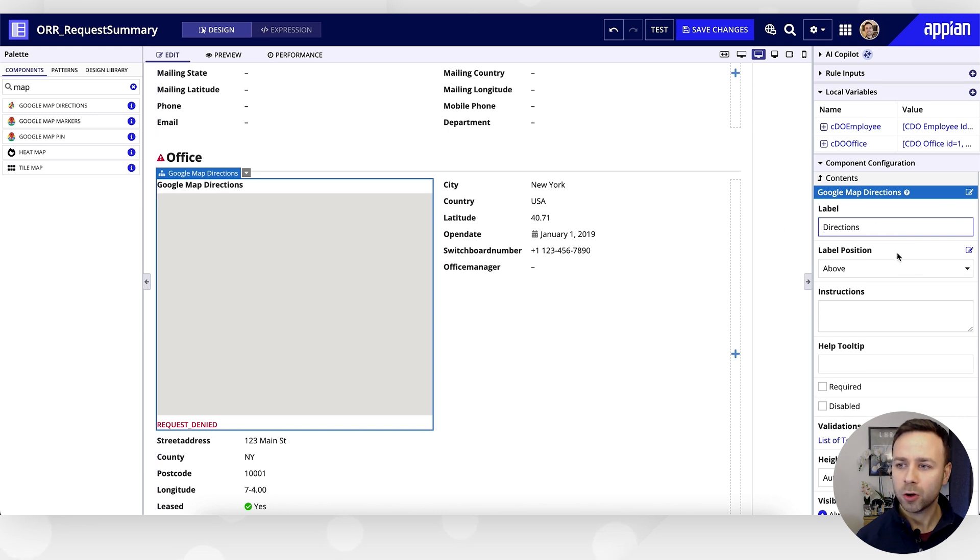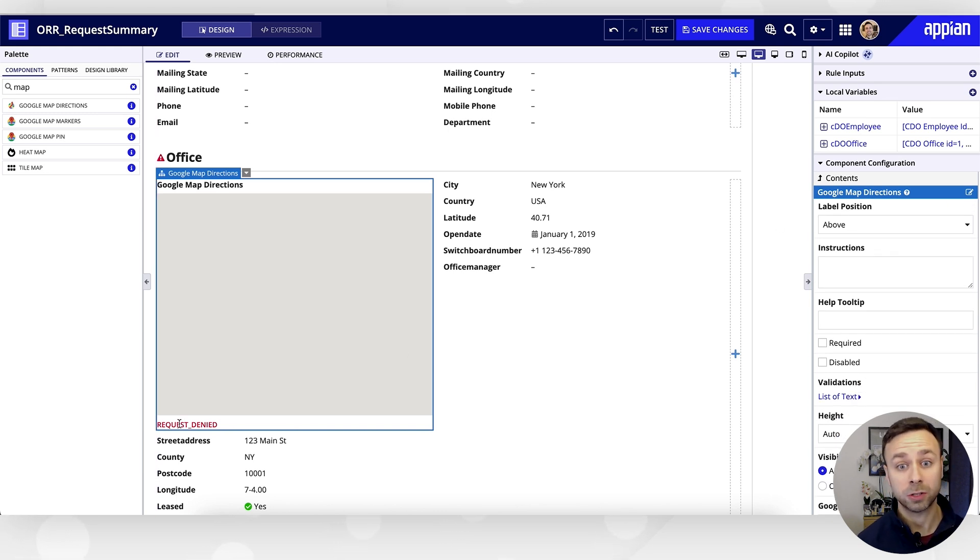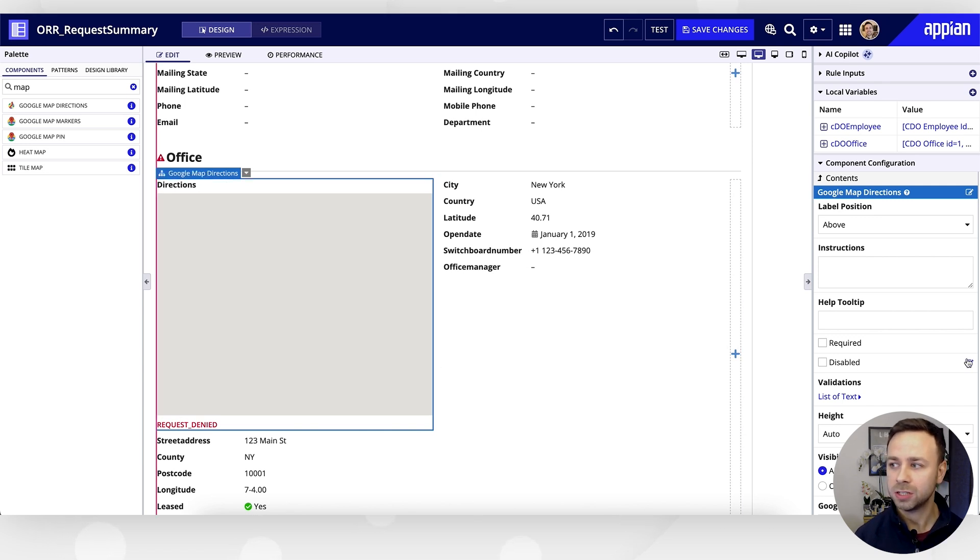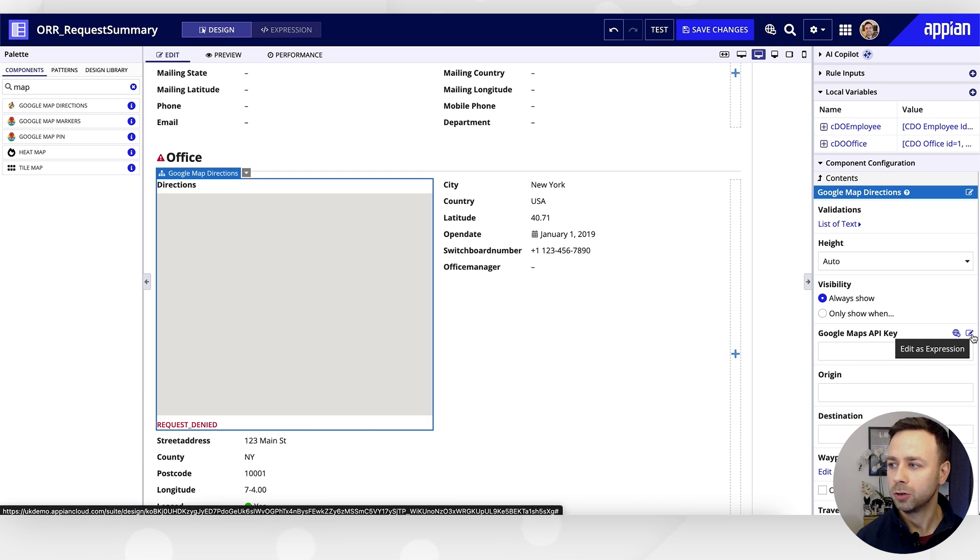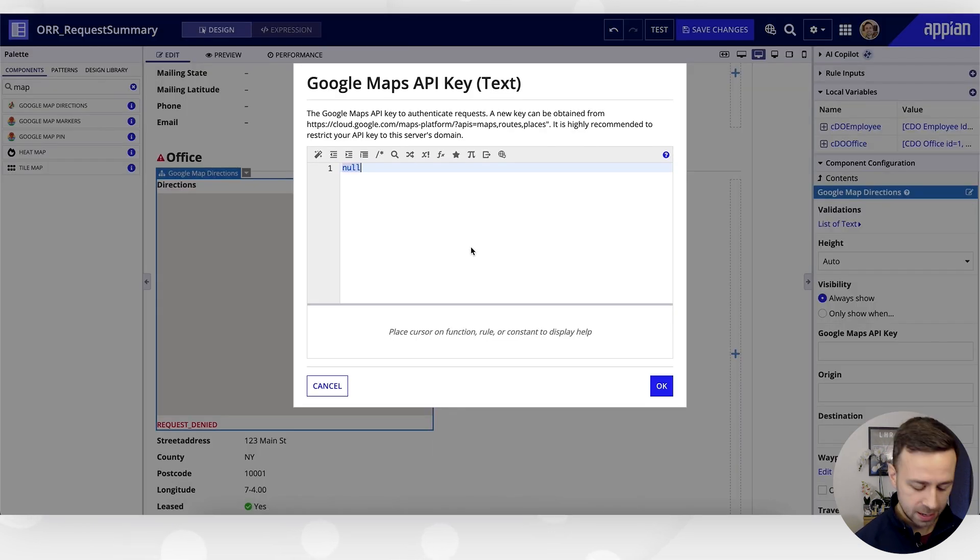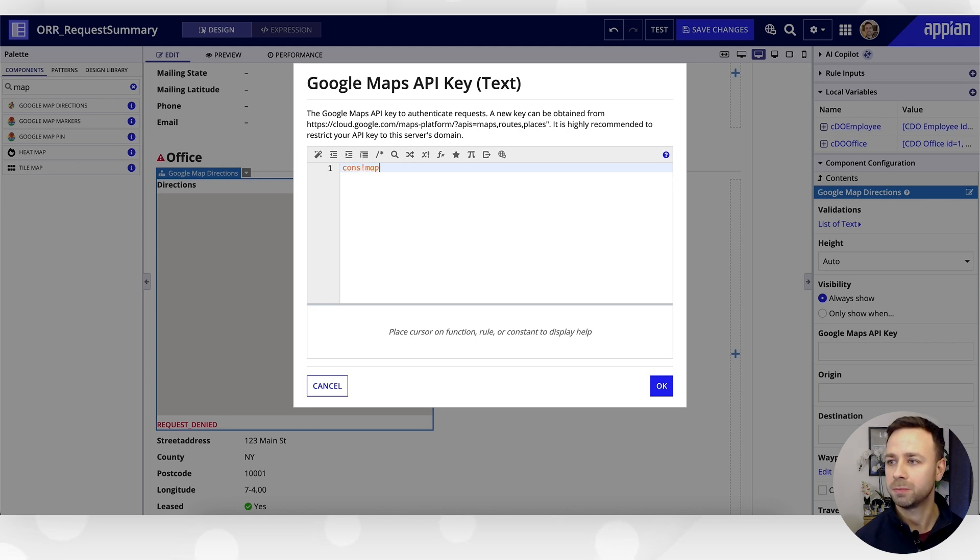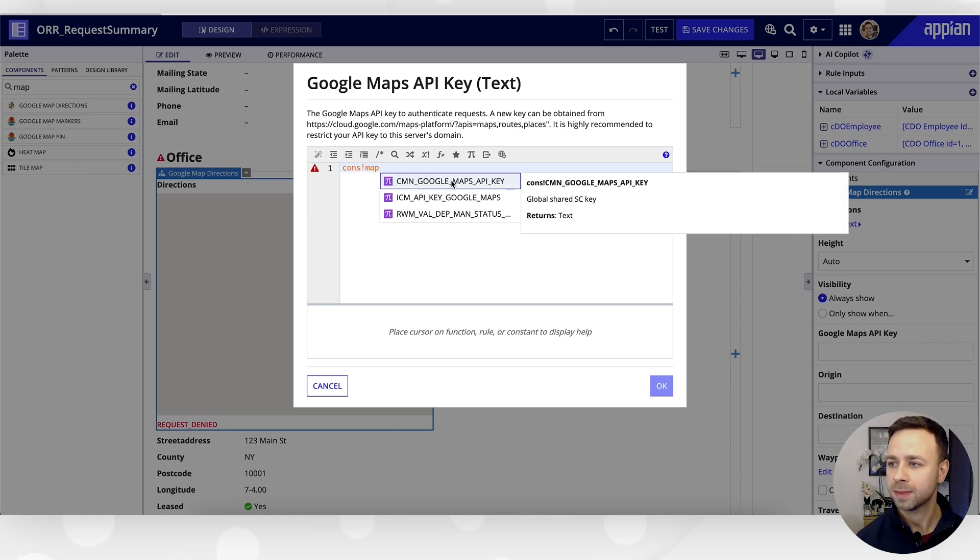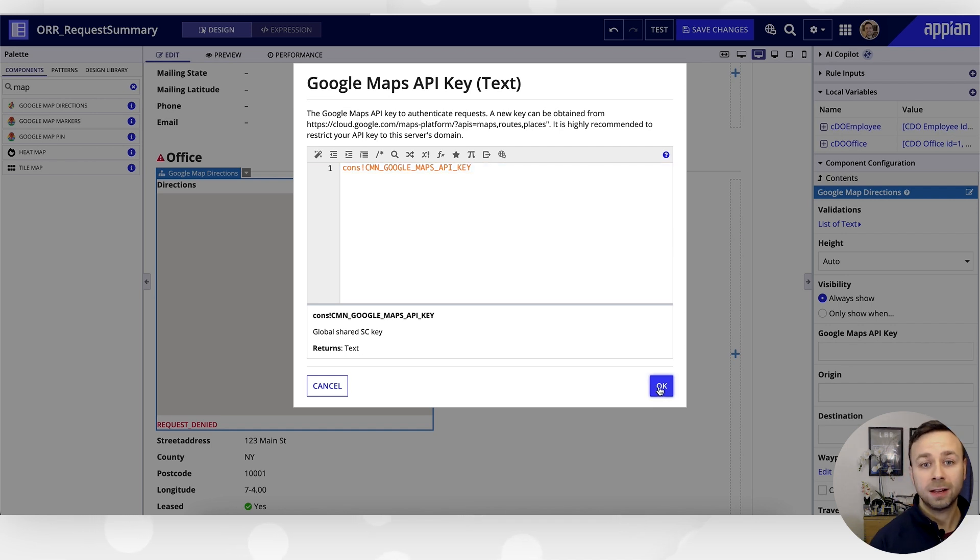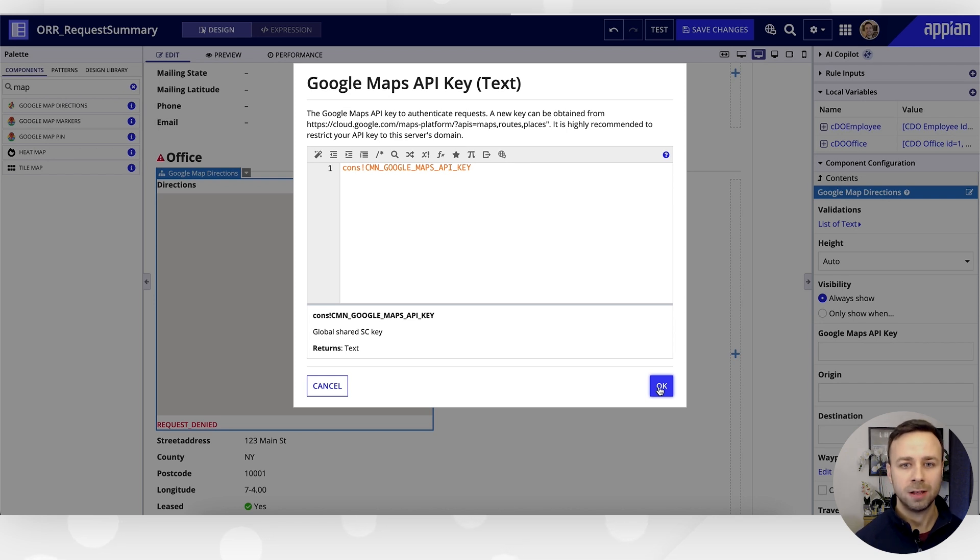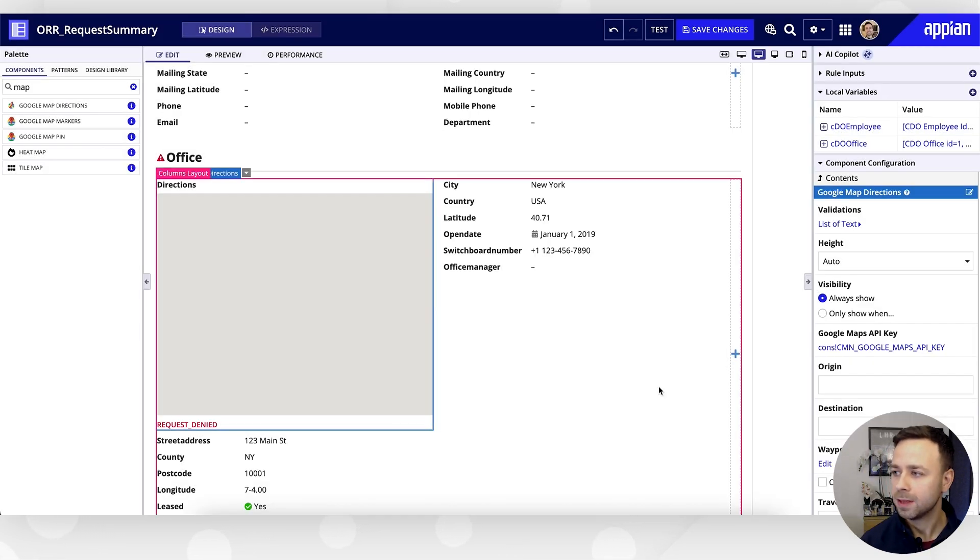So let's rename that simply to 'directions'. We've got an error request denied because we need to put some sort of authentication in. Now, helpfully, it's just using an API key for Google Maps, so we can look up the value for that. I've got this stored within a constant, so if we just do a quick search for my Google Maps API key and plug that in, that should then clear that error.